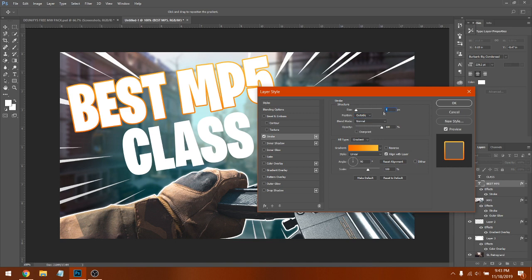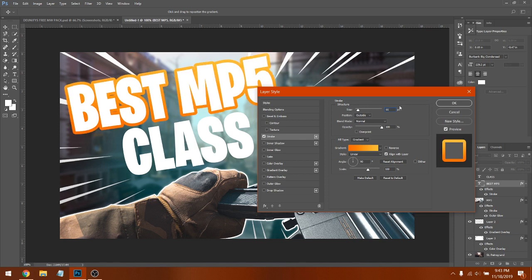For the stroke size, around 8 looks good. Some YouTubers and pros like to do 11, but I think that's really big and bold and doesn't look like the pros. Eight seems perfect.